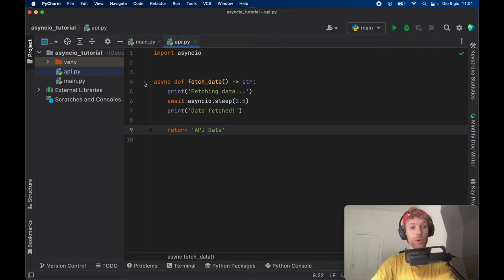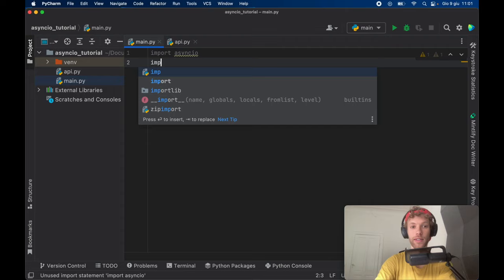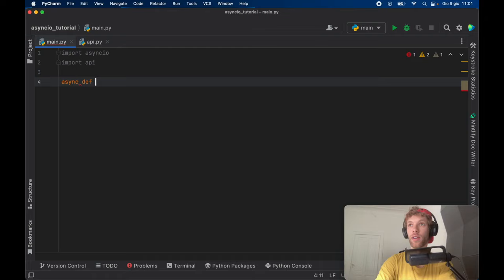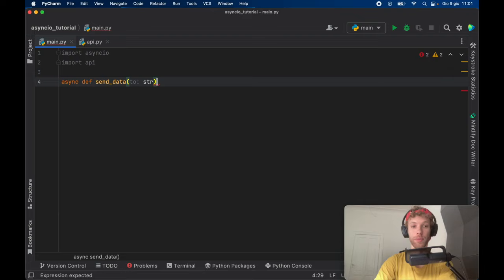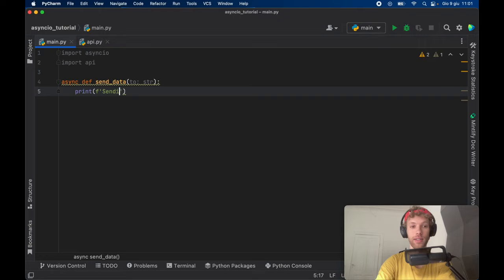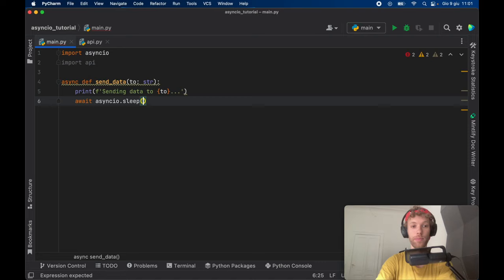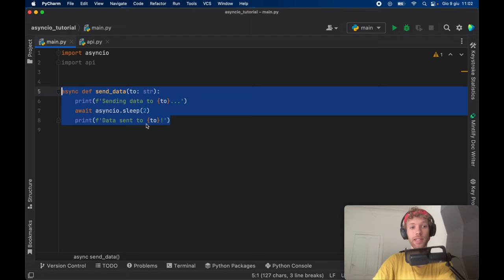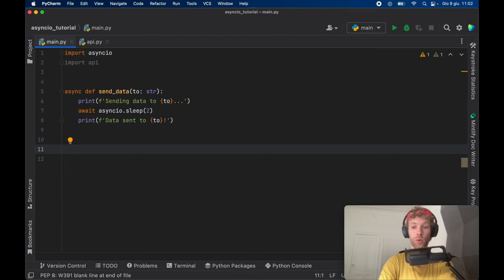We're going to go back to our main.py file. Inside here, we're going to go ahead and import API. What we want to do is now create a program that sends data to users after it fetches the data. To do this, we're going to go ahead and create an async function called send data. It's going to take a 'to user' parameter of type string. We'll print a formatted string 'sending data to' and insert the name. Then we're going to call await again and async IO dot sleep and give it a two second delay. Then we can print that the data was sent. So that's a very simple sent data function, which of course you would replace with your own network request.